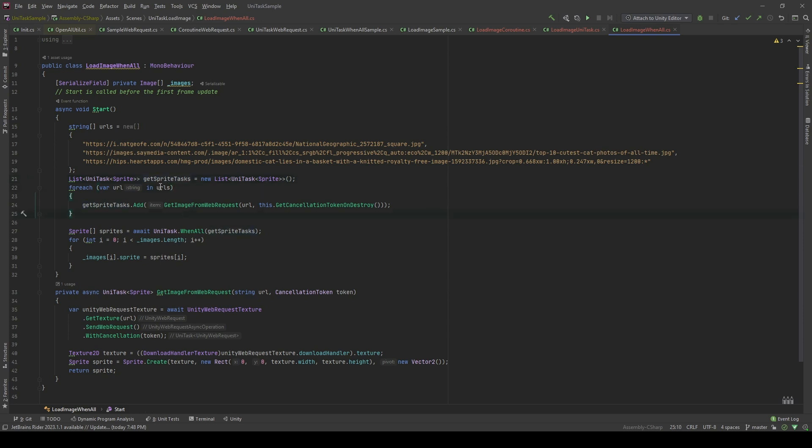And for each URL in the array, I will add the GetImageFromWebRequest method, which is the same function I just showed you. But now, instead of awaiting it to get the return value as the sprite, I will add the task to that collection.